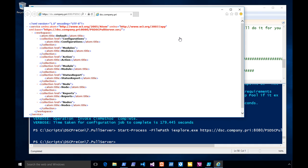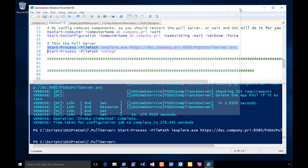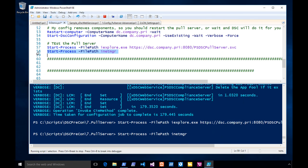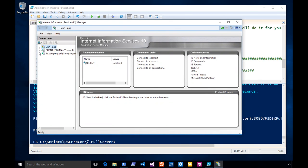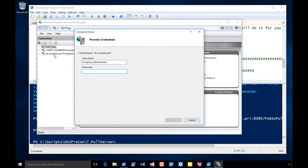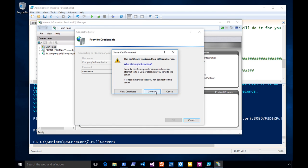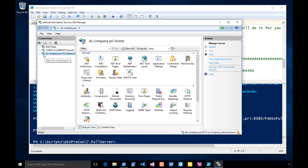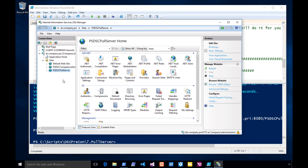I want to show you this because I'm just proud of it. This is what it looks like when it works. I've got remote management in the web box. Your pull server — that's the endpoint website, pull server, on port 8080. Now you will teach the LCMs and the nodes how to get there, and I'll show you that in the next session.